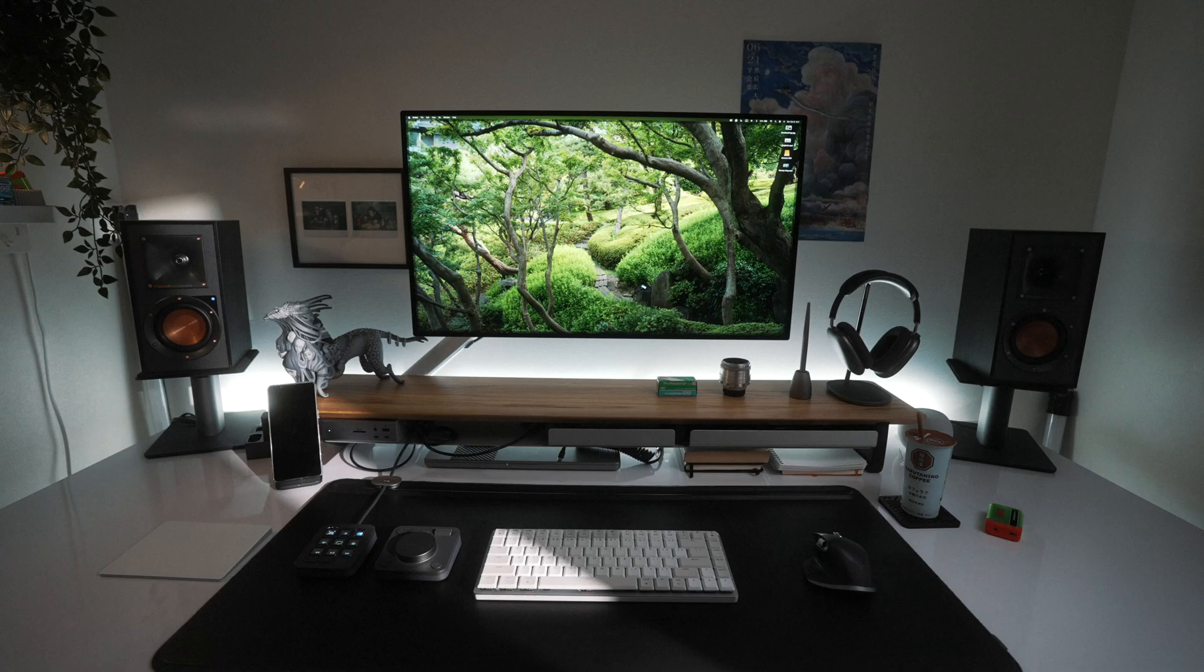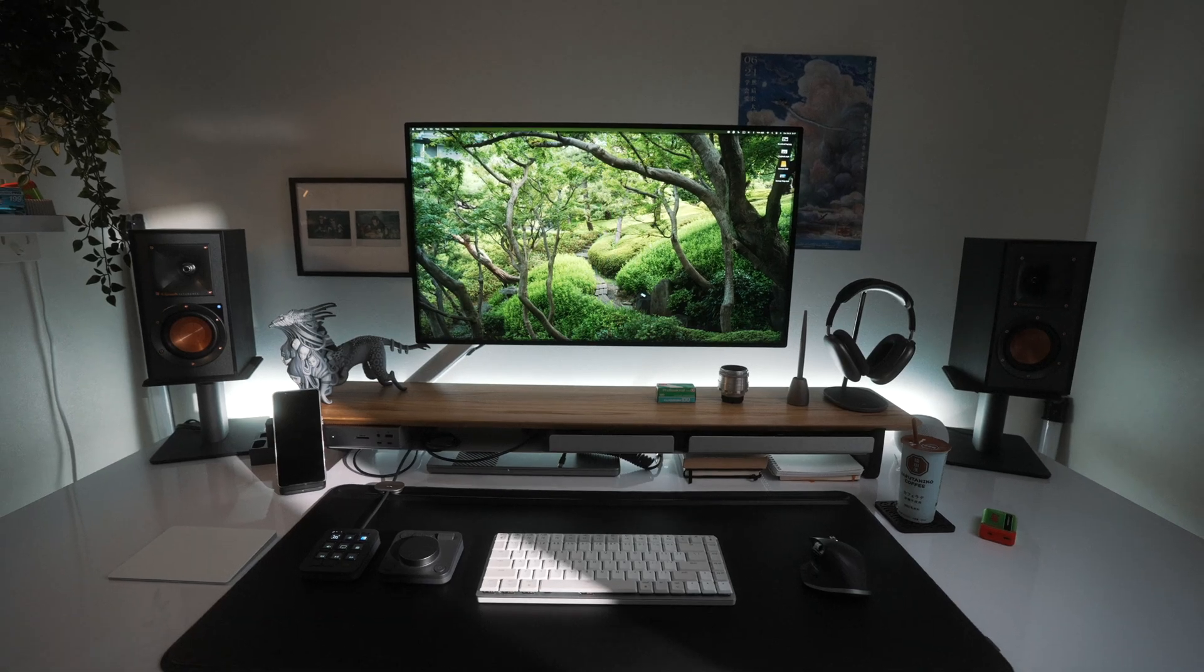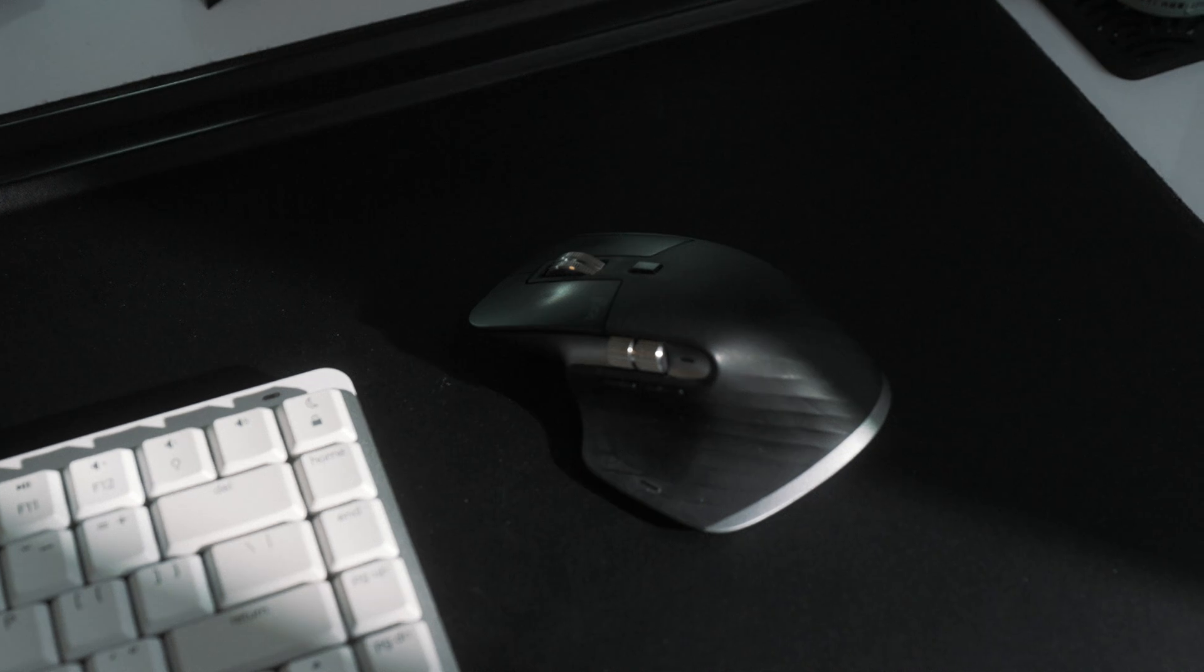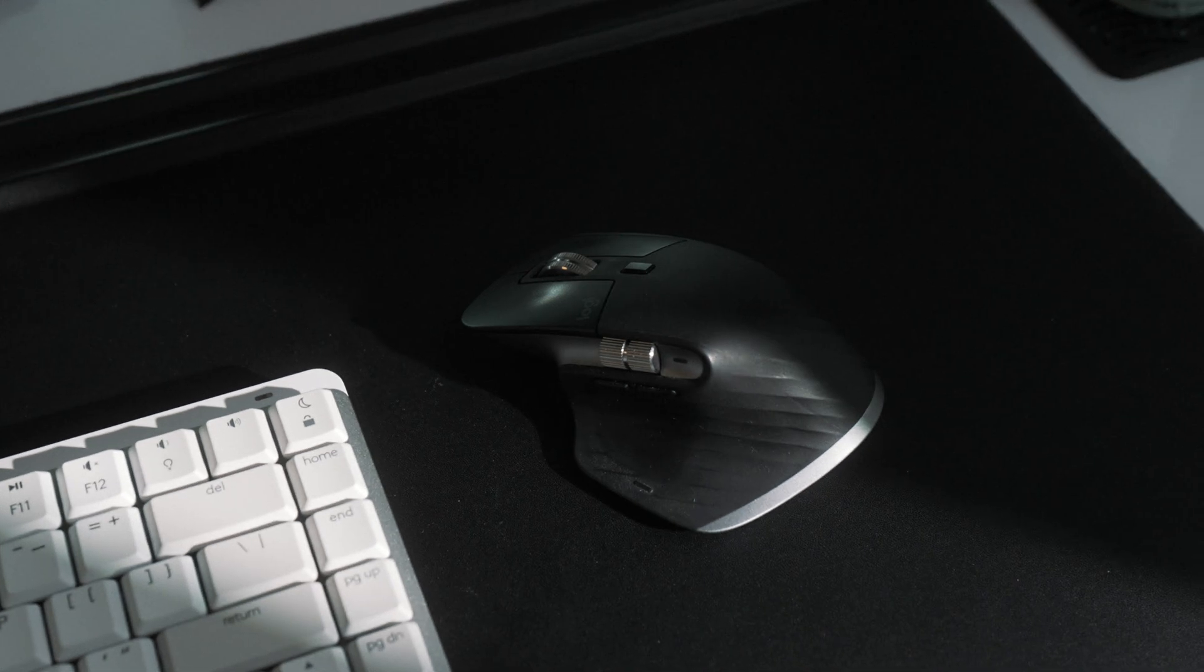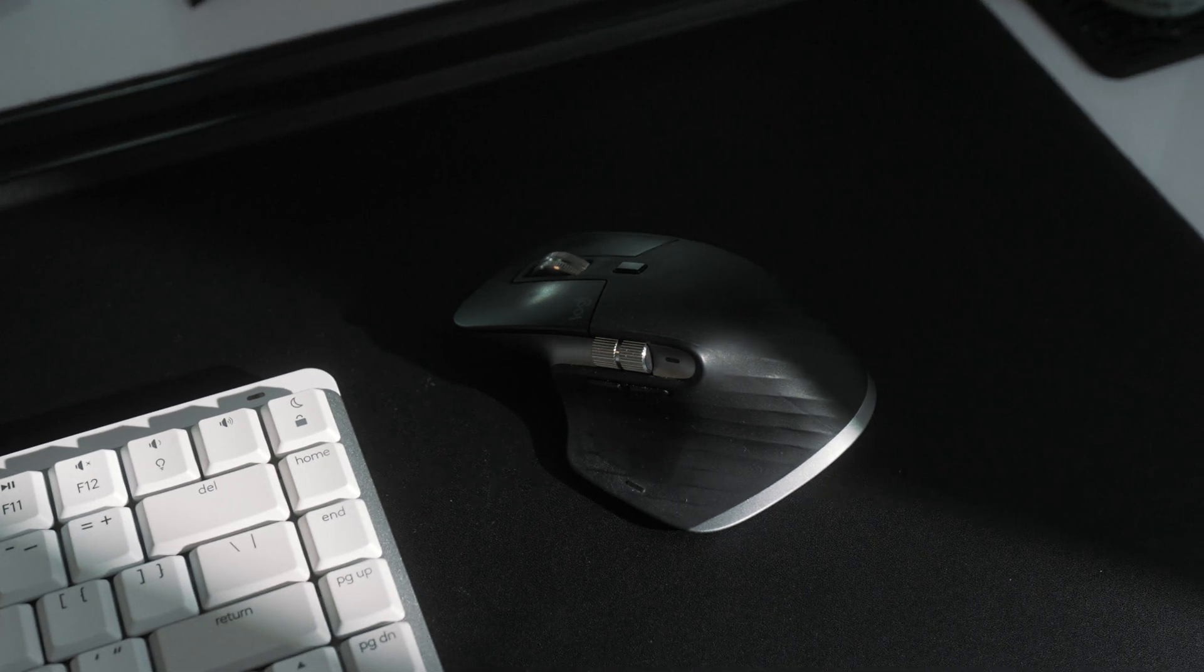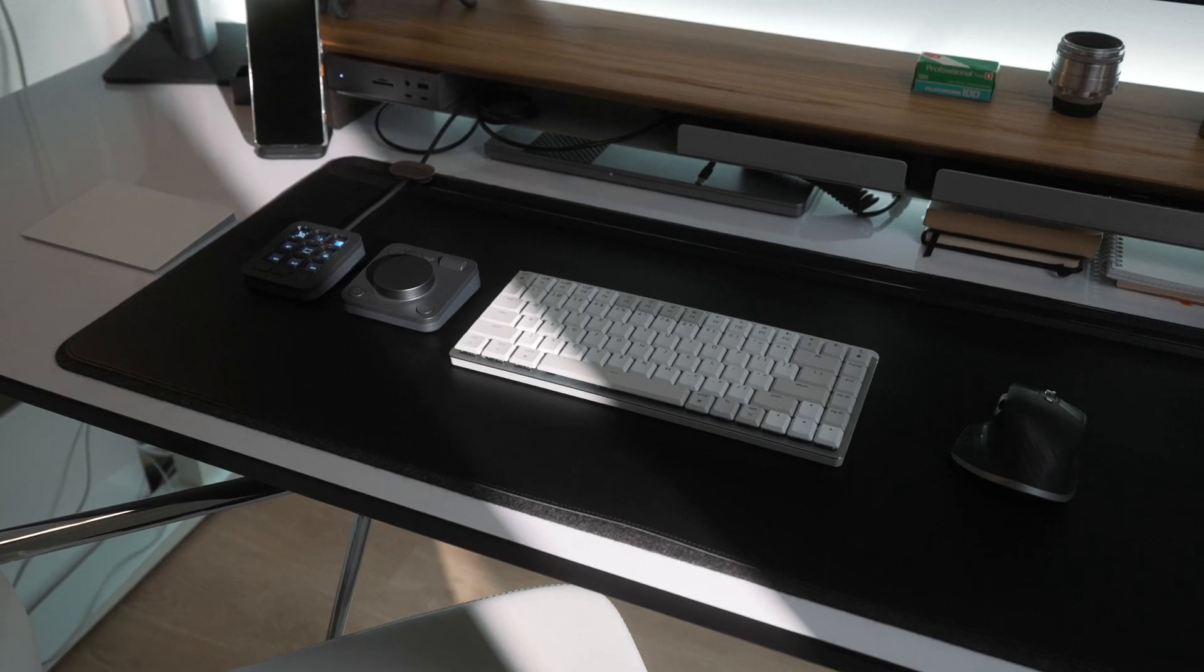The console is part of the MX ecosystem, so it works smoothly with my all-time favorite mouse, the MX Master 3, and the Logitech keyboard.